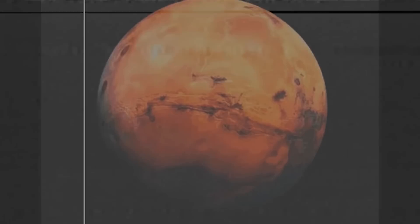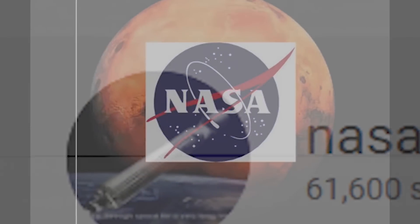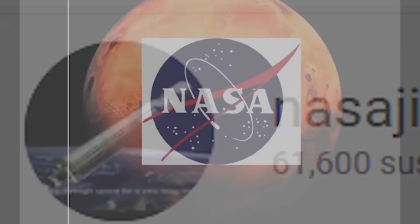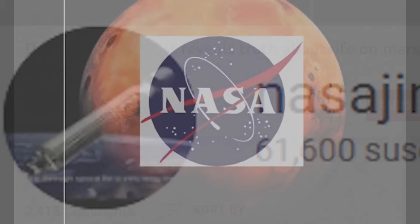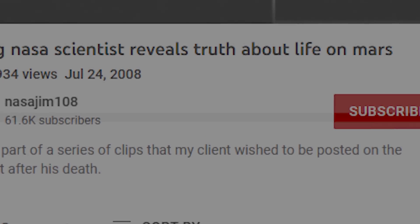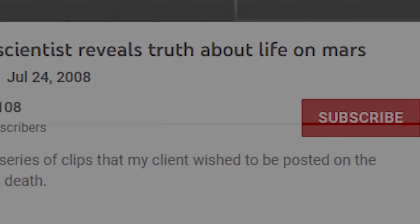NASA Jim 108. In 2008, the YouTube channel NASA Jim 108 uploaded its first video entitled Dying NASA Scientist Reveals Truth About Life on Mars.